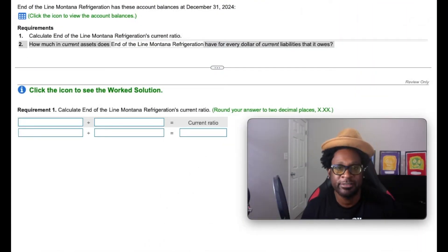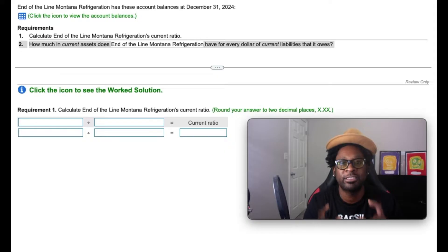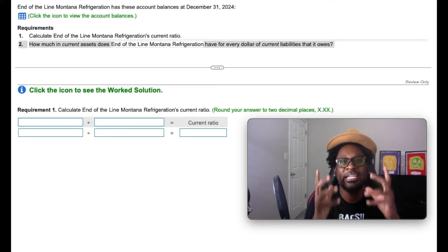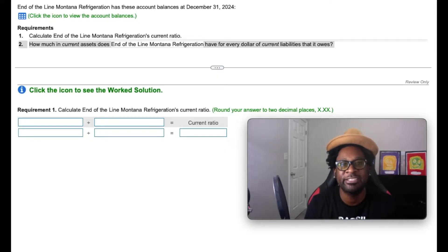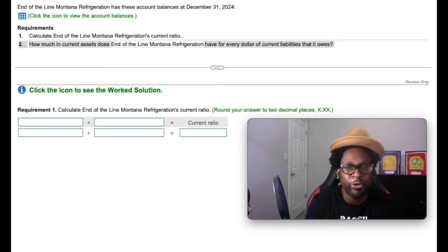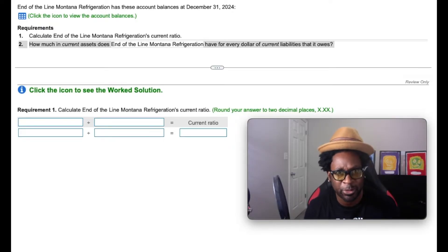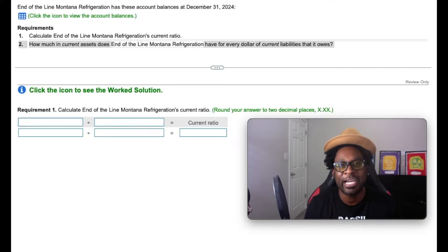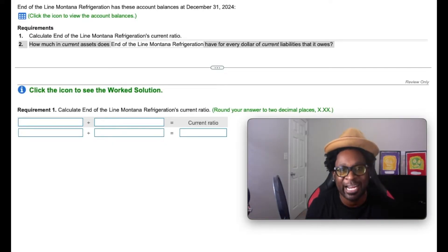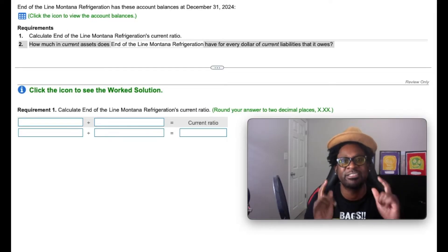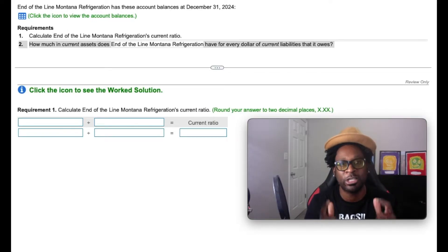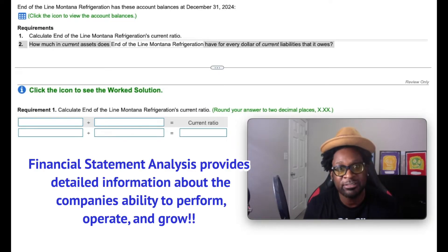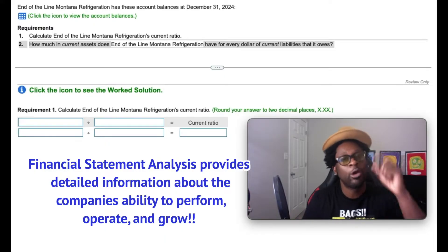Gang, before we get into this problem, I want you to understand the power of financial accounting. It allows individuals and users to make decisions based on the reporting part of the process. When we're talking about the reporting part, we're talking about the financial statements. Remember, financial accounting is for the public, which means that the entire world has access to determine how well a company is doing. And based on those financial statements, people are able to do financial statement analysis.